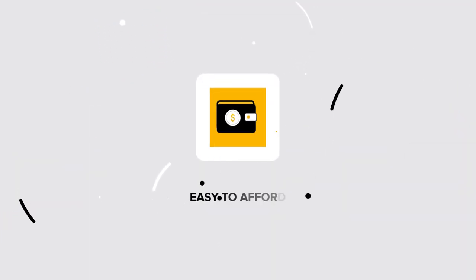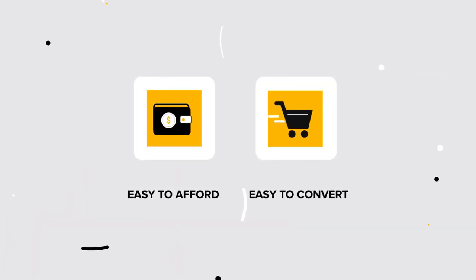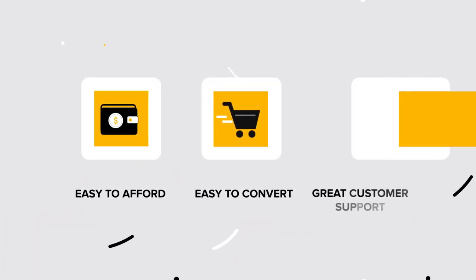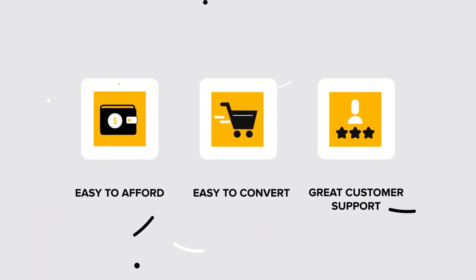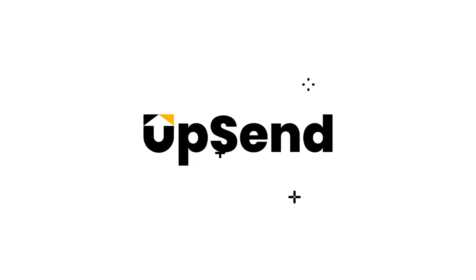All of these amazing tools for a crazy affordable price, making it easy to convert your sales and keep your customers satisfied. What are you waiting for? Join the Upsend party today!